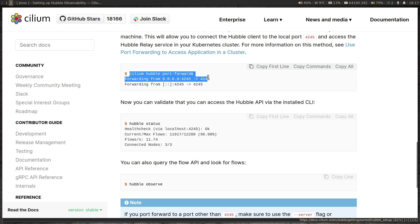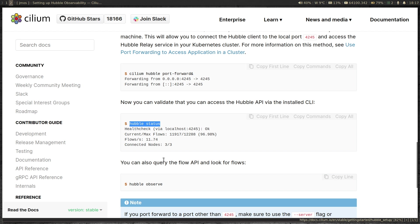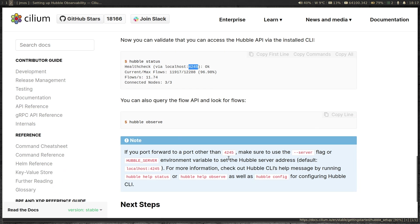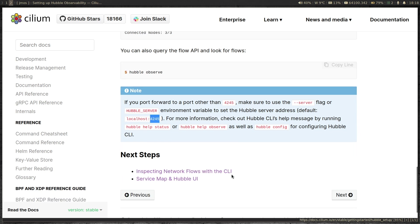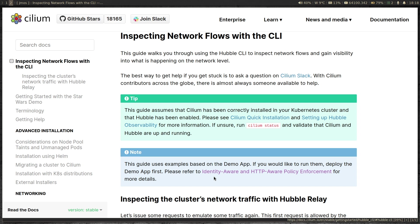By default, cilium hubble port-forward enables port forwarding on port 4245, and hubble status will connect to localhost:4245. But if you're running port forwarding to a different port, you can set the HUBBLE_SERVER environment variable to that port number. Next, let's look at inspecting network flows with the CLI. We're going to deploy the Star Wars demo app — the same one from the previous video — and use it to inspect traffic flows between different endpoints using the Hubble CLI.